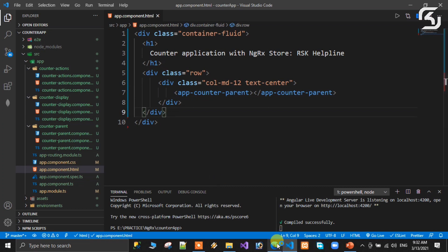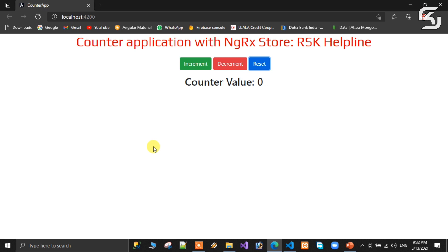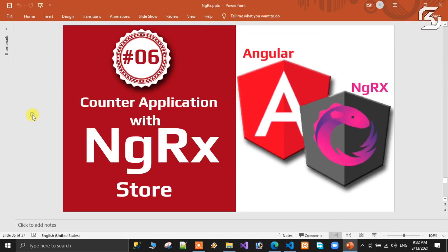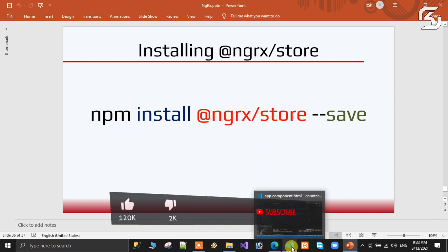When we use this command — npm install @ngrx/store — this is the first thing we have to do: install using the command npm install @ngrx/store --save. Use this command to install the NgRx store in your Angular application.